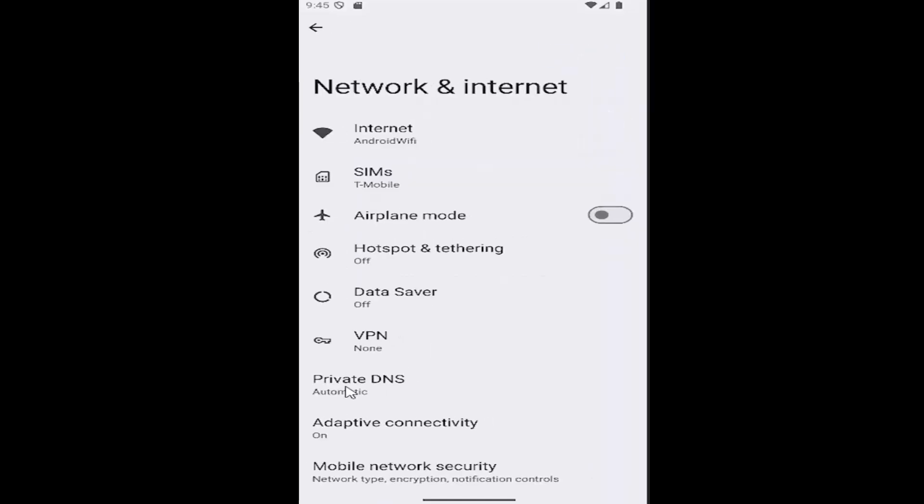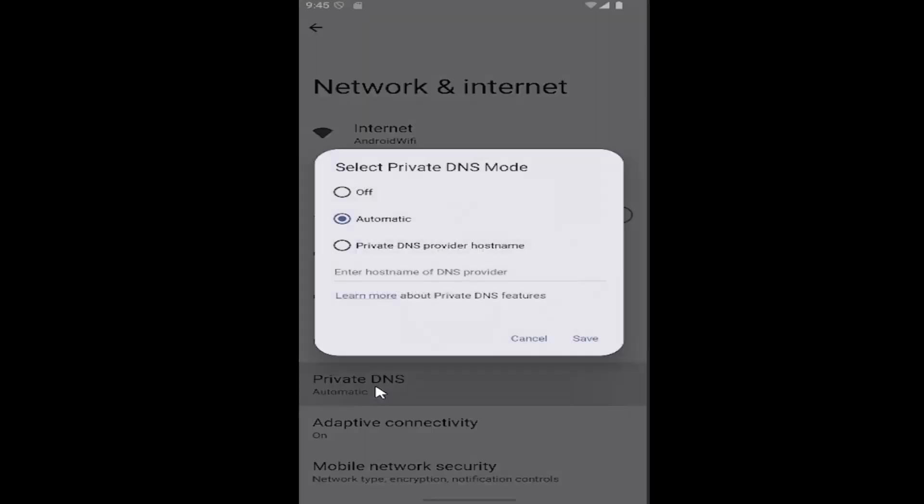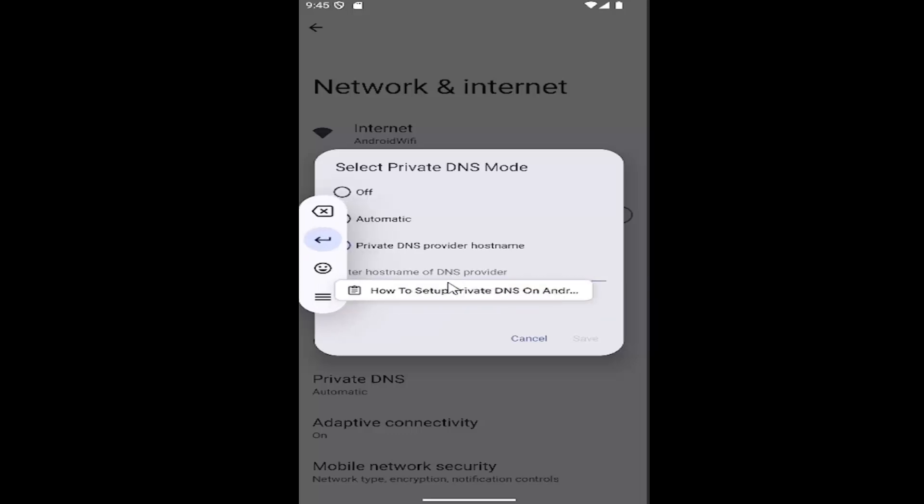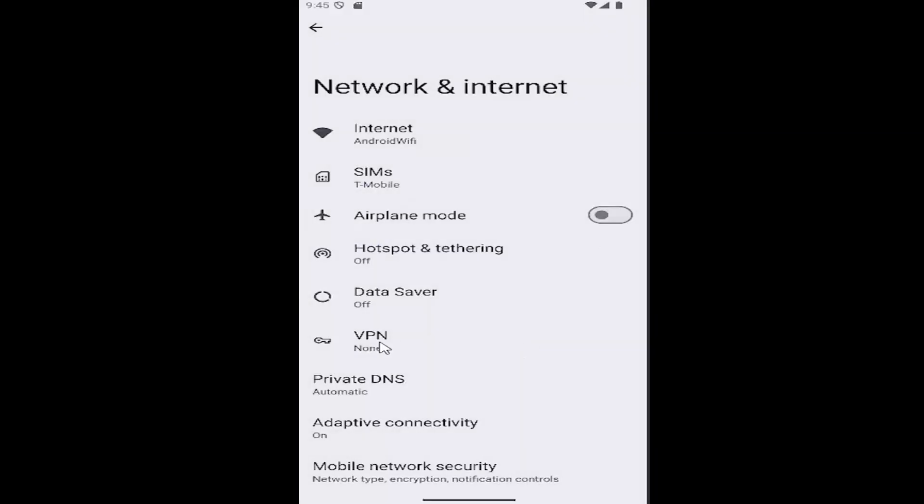Select Private DNS. At this point, select Private DNS provider hostname and enter it in here. Once you're done, select Save. That's all you have to do.